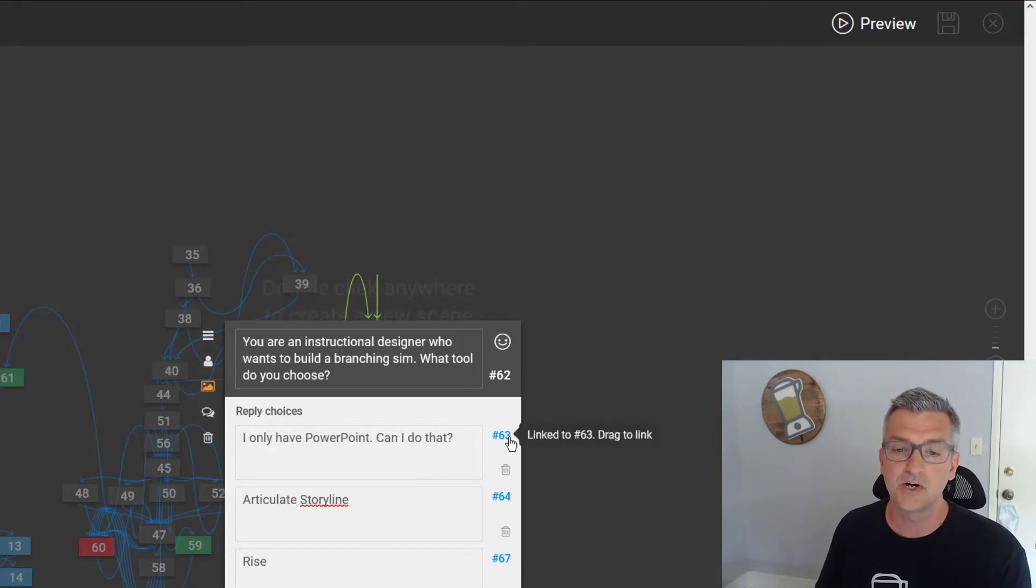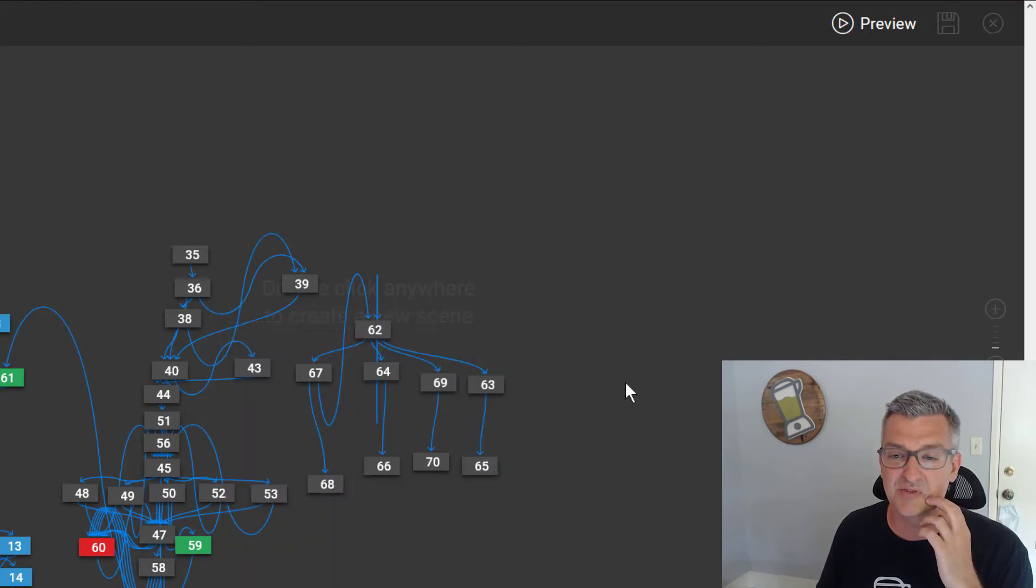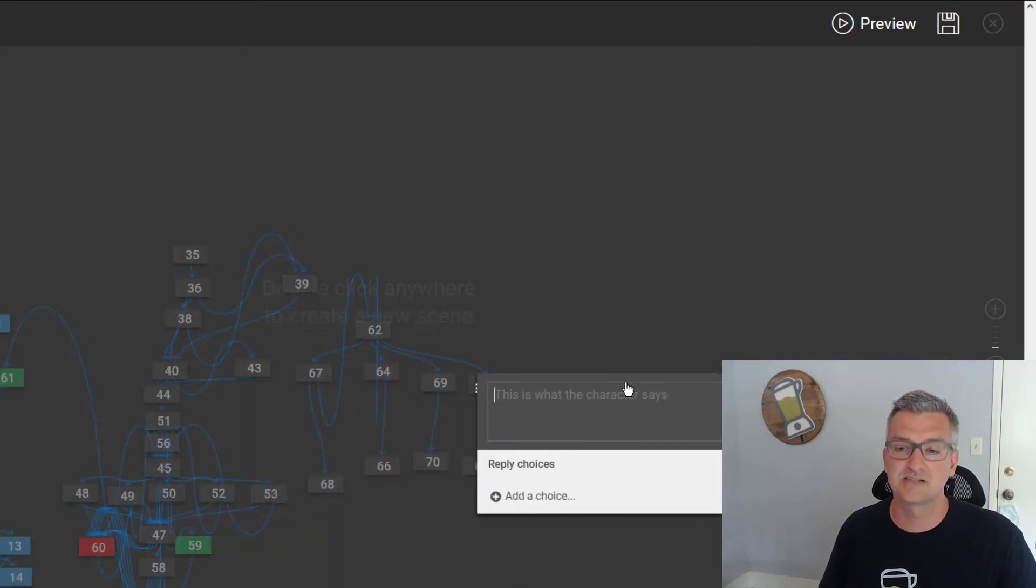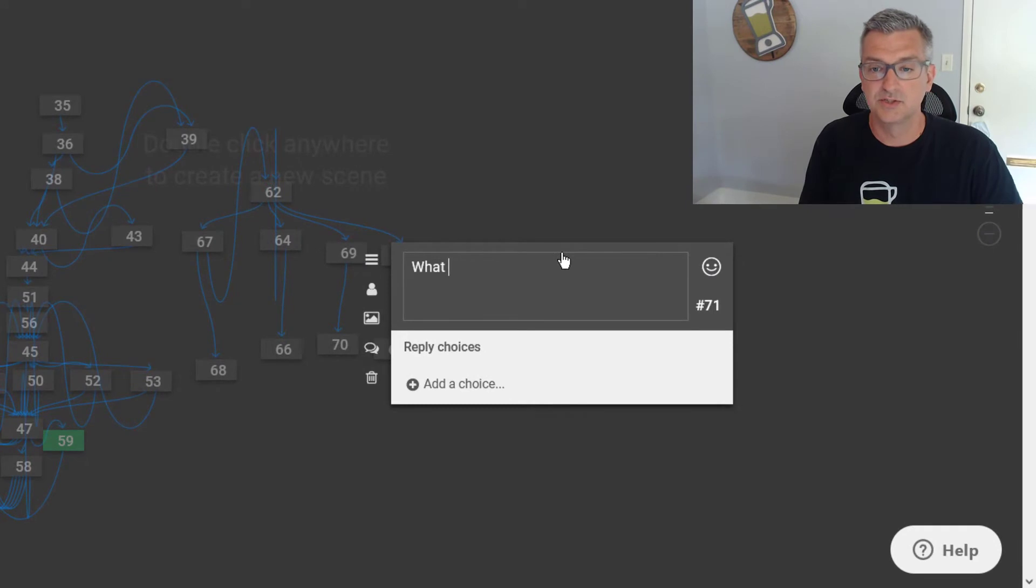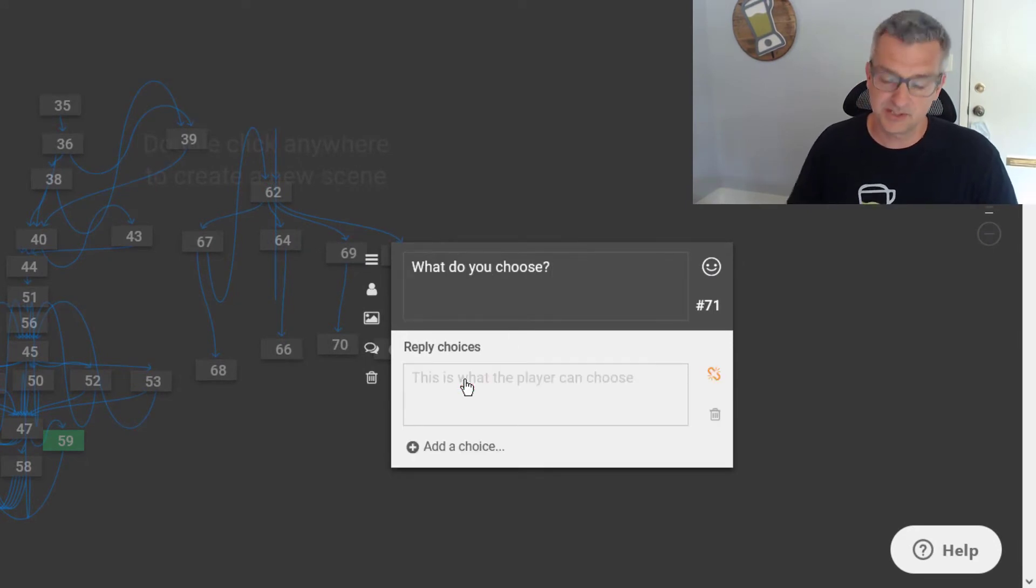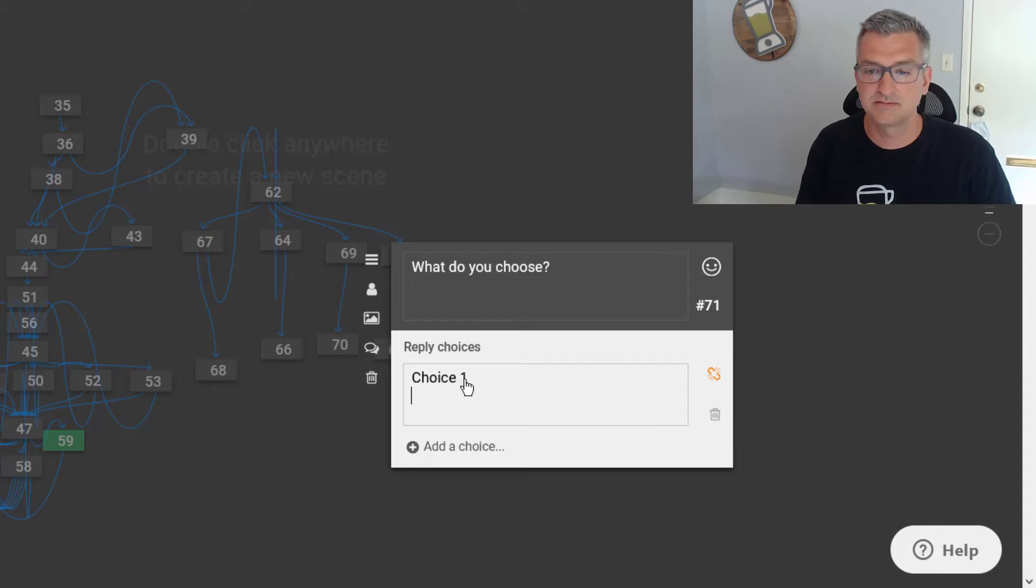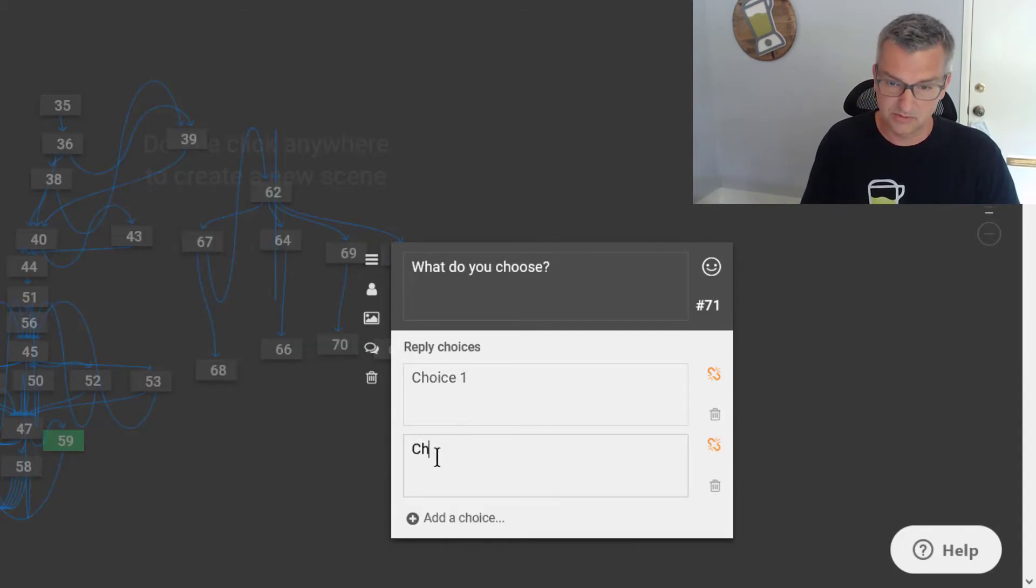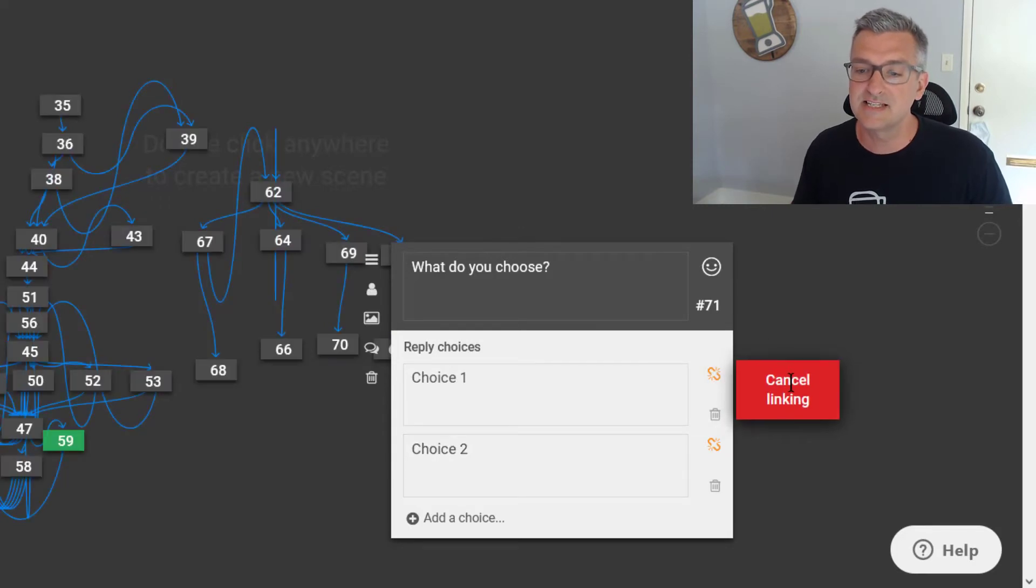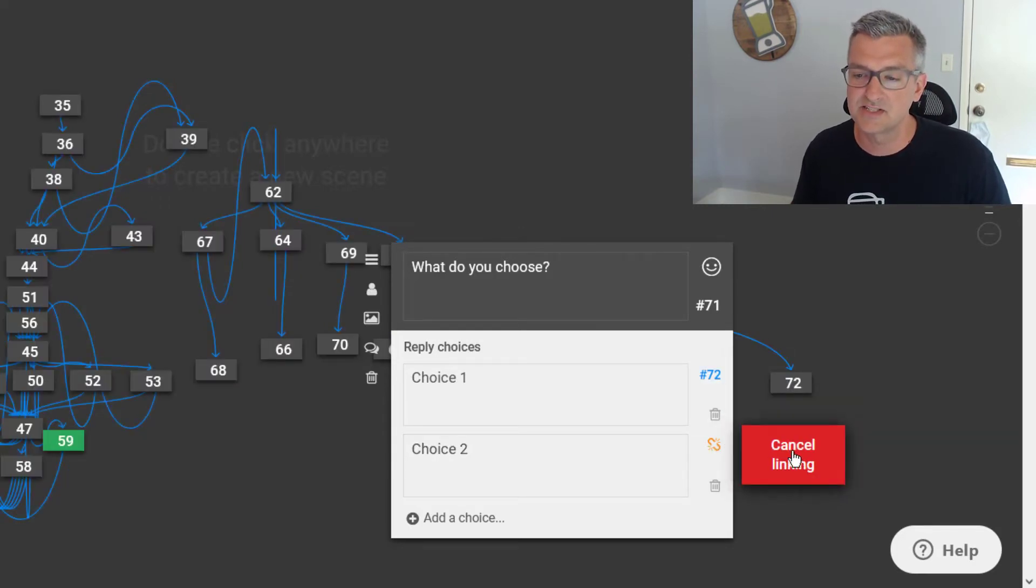So the way it works is you can actually go through and make one of these cards. What do you choose? And then you go through and you add your choice. Choice one. And here I can say choice two.